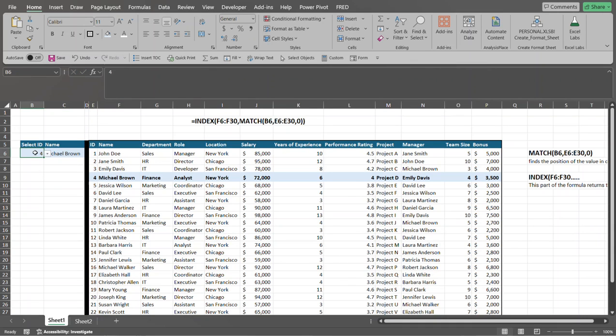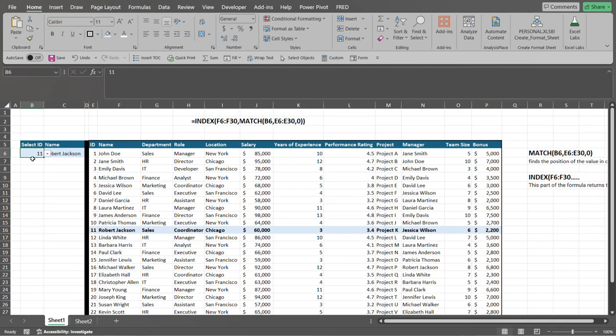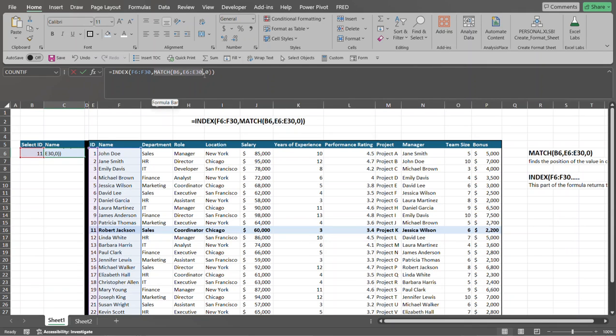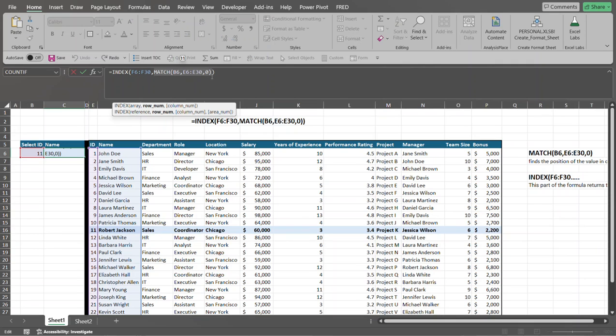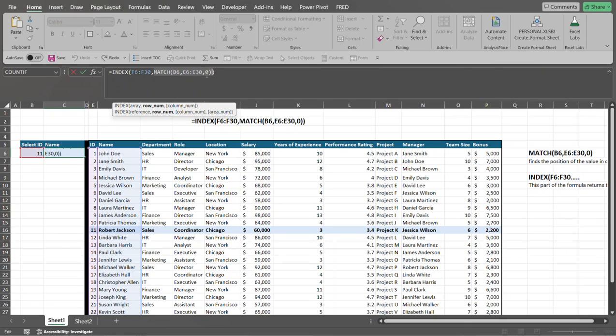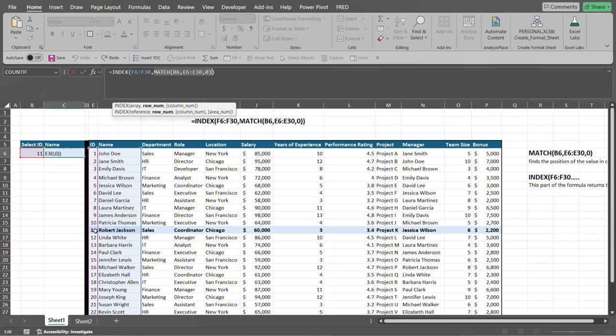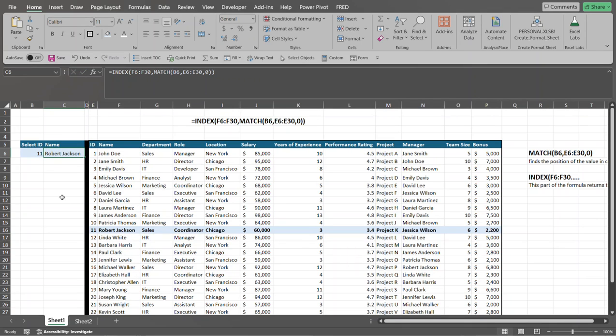Let's select another value and you'll see. And as it jumps down, so again, let's go over here. The match function returns the number 11 because we've selected the value of 11 here and the range, it found that value within this range, 11 positions down. And so from this portion right here, again, it looks in the range of F6 through F30 and it counts down 11 values. And that's why it returns Robert Jackson in this place. So I press escape here. So that's how that portion works.